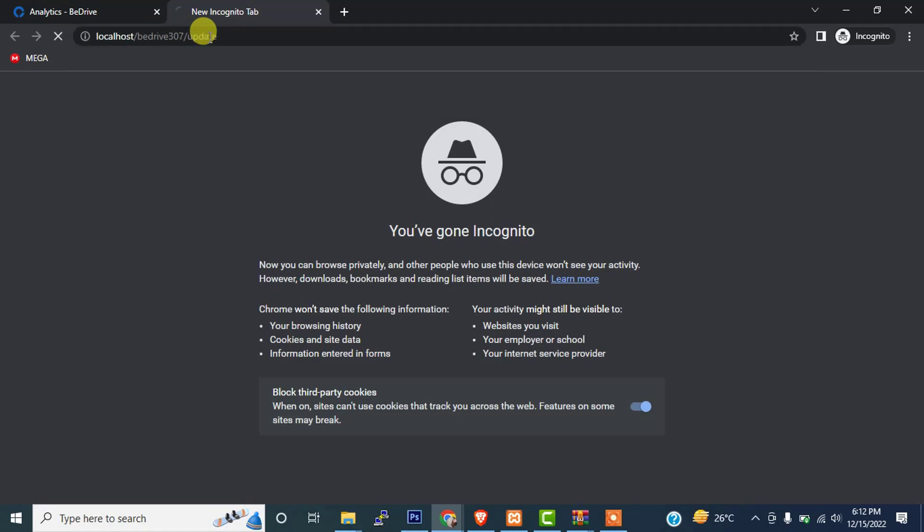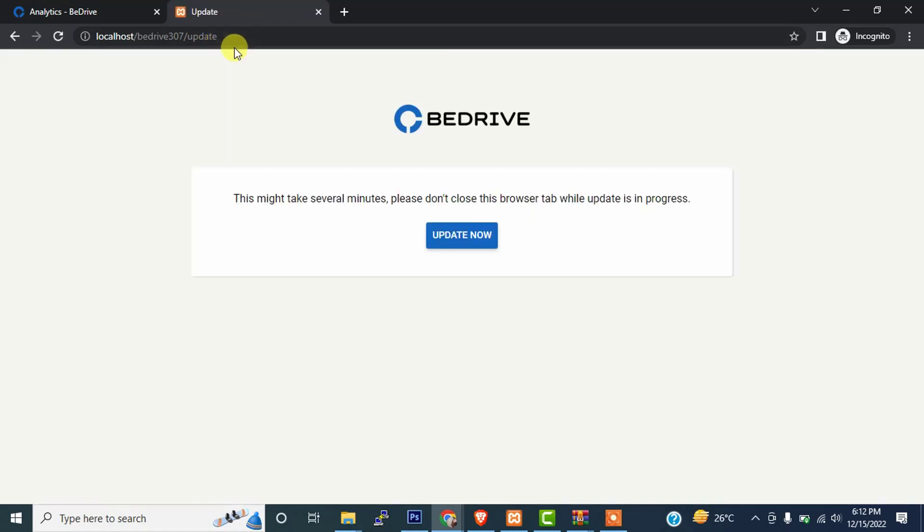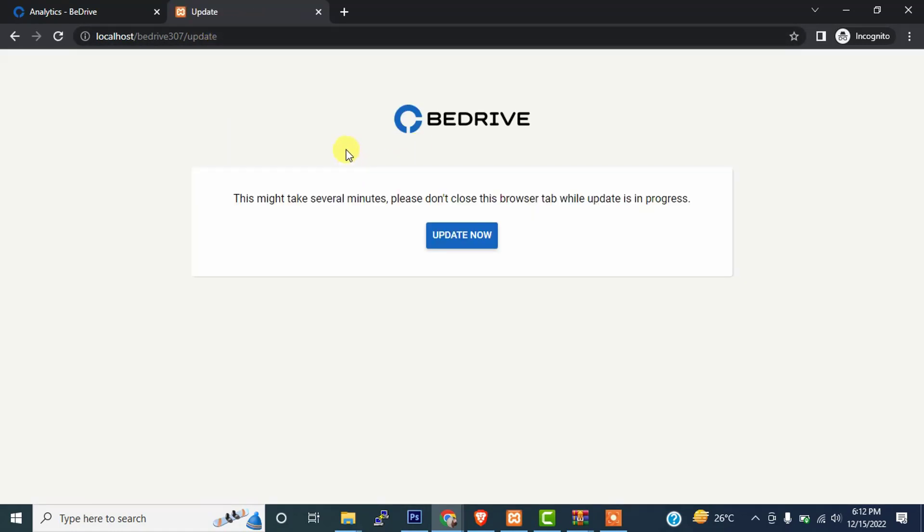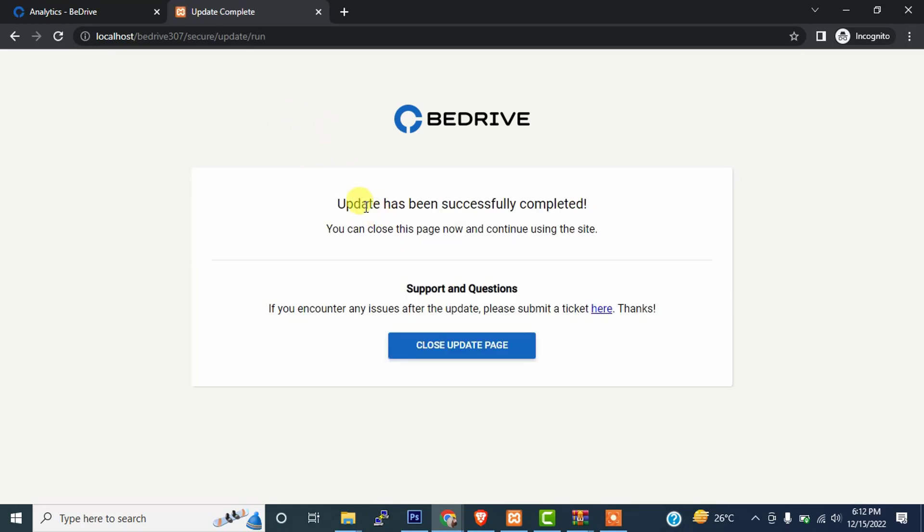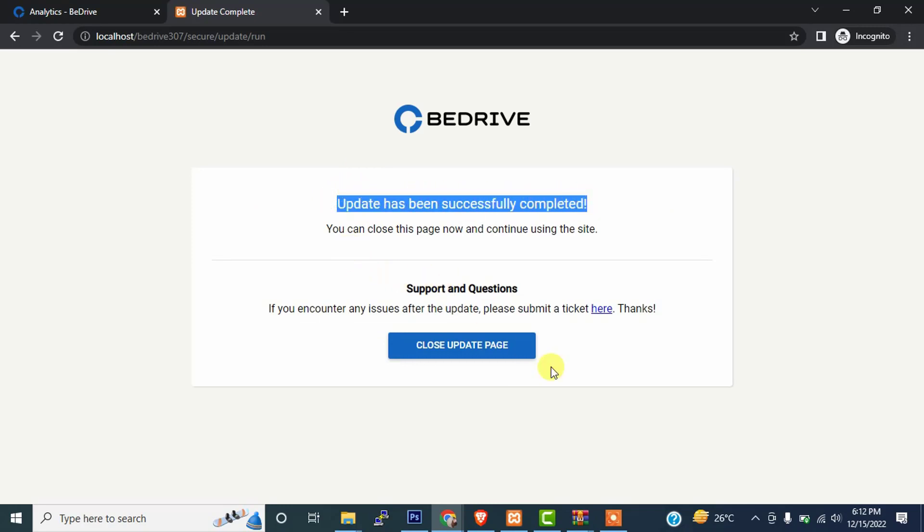As you can see, the update page has been successfully opened. Just simply click on update now. If you face any problem, you can comment in the description so I will resolve your issue. Now we click on update now. It takes a few minutes. As you can see, the message has popped out which says 'update has been successfully done'. Now we are going to close our update page.